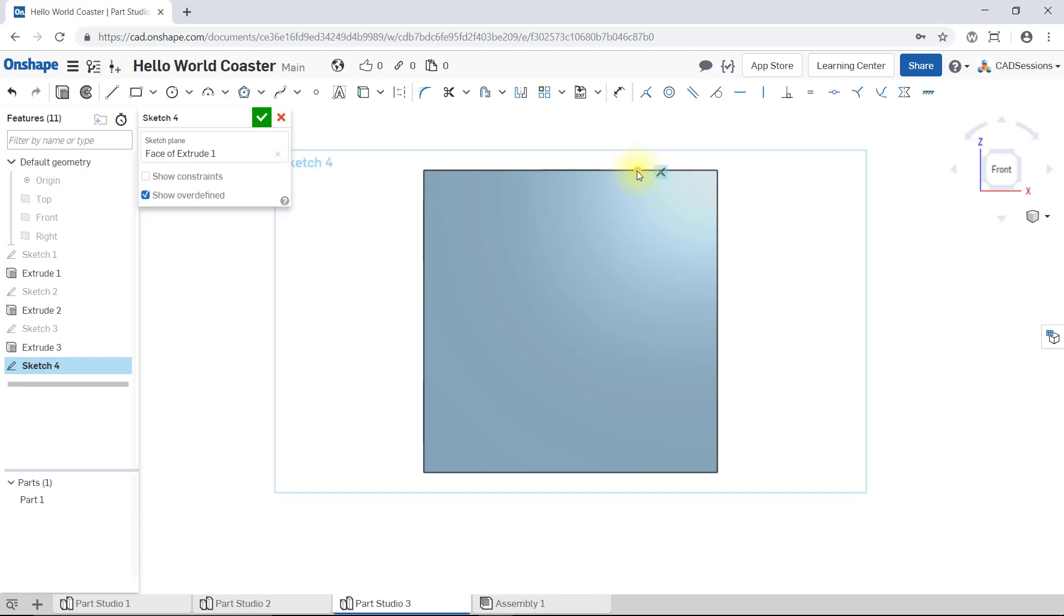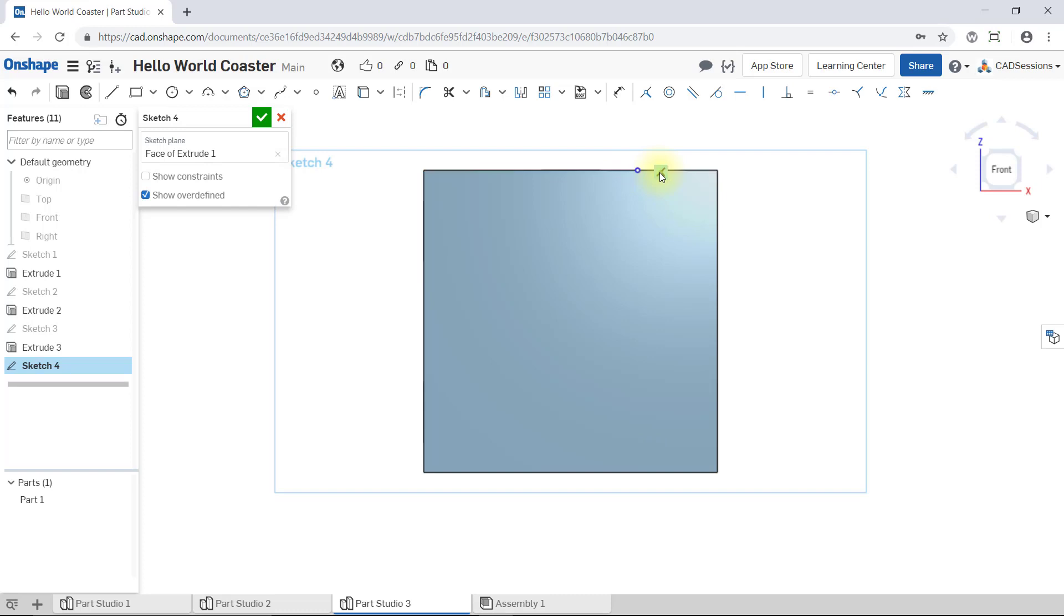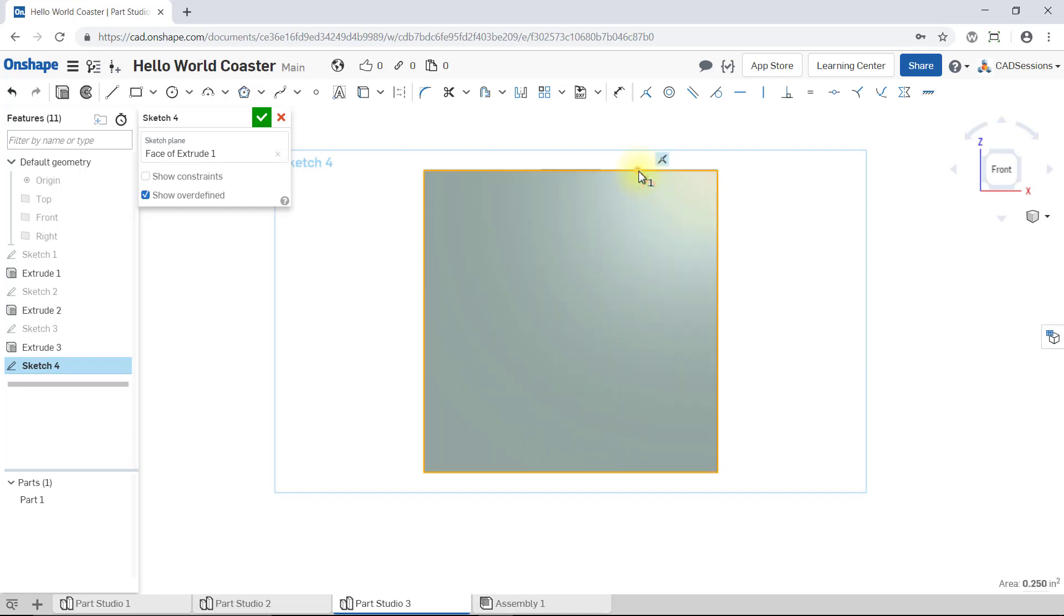Now, I can investigate further and hover over the blue icon. Then, both the point and the edge will highlight, indicating that there is a coincident relation between the point and the edge. And now, if I try to click and drag the point, I can only drag it along the edge because it's coincident to the edge.